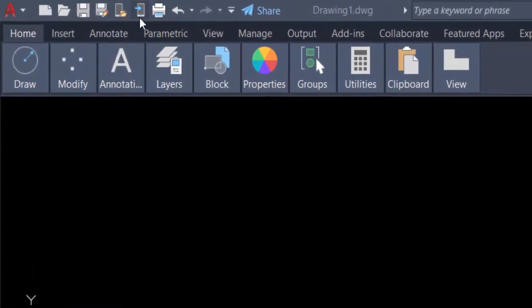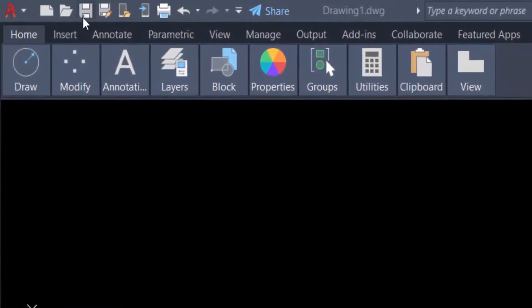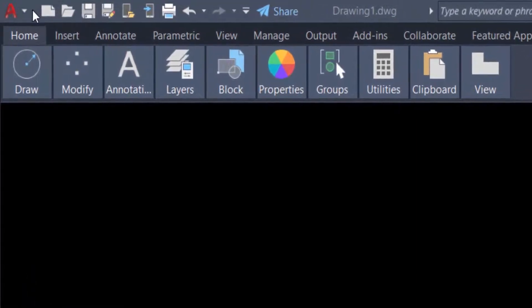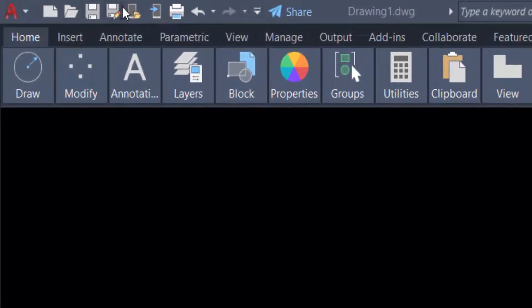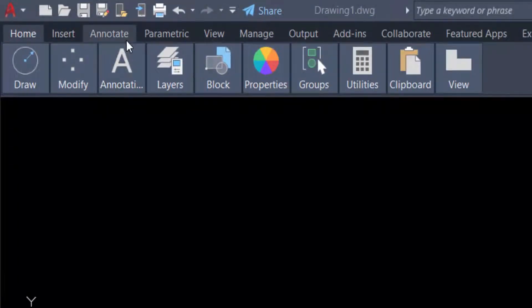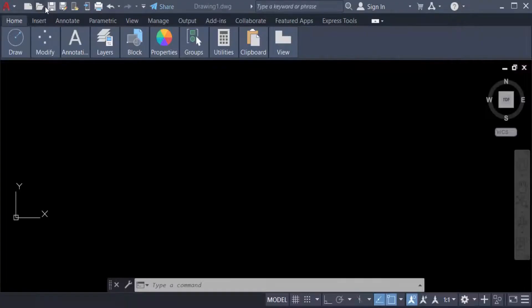By default, this toolbar contains a set of frequently used commands for the application. You can add and remove commands as needed. First, let's see an example.